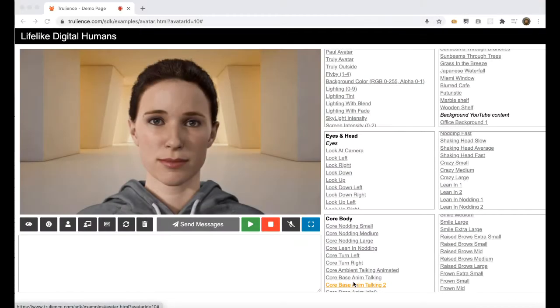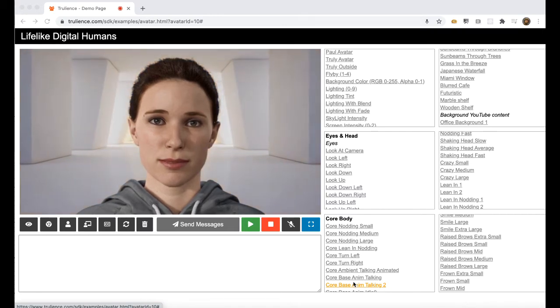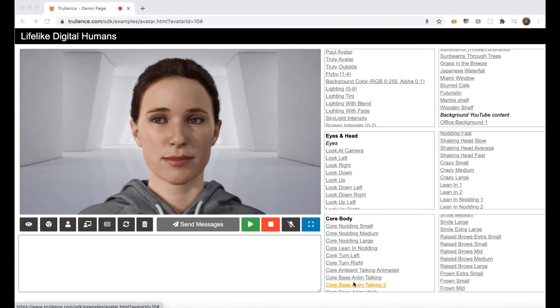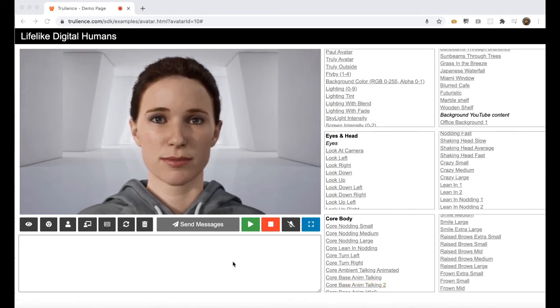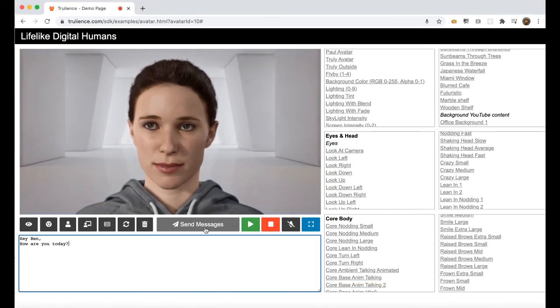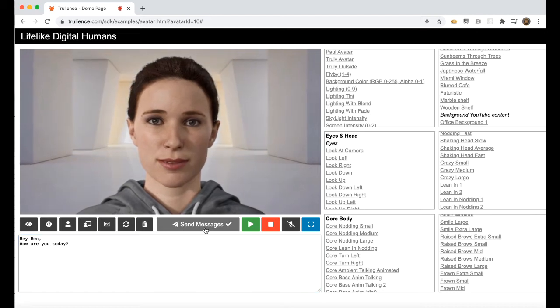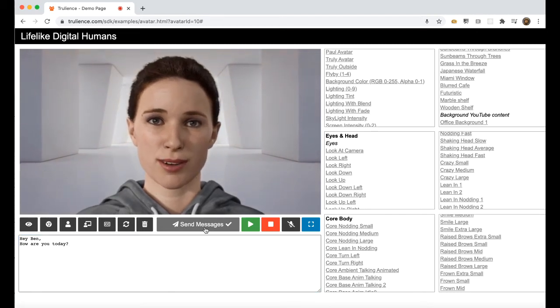Now I will show you how developers can control the appearance and behavior of a Trulience avatar. Here's our developer webpage, and by putting simple text into this box down here, I can make us say anything I like. For example, Hey Ben, how are you today?